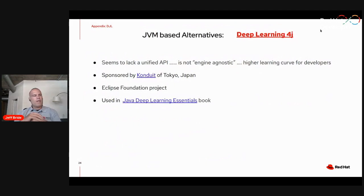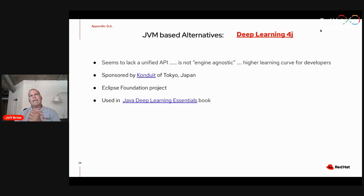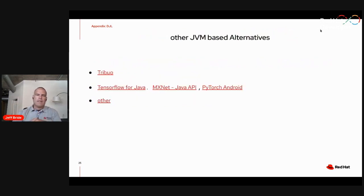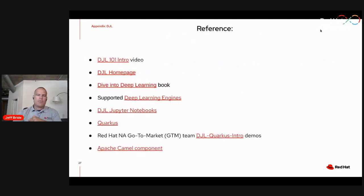There are a few alternatives to Amazon's Deep Java Library initiative. One is known as Deep Learning for J. I don't know a whole lot about it, but just wanted to make you aware that alternatives exist. It seems they may not have as mature a unified API as Deep Java Library. There are also a variety of other approaches where you can use Java to interoperate with different deep learning engines. As my final slide, I wanted to leave you with a few references where you can learn more if you're interested.